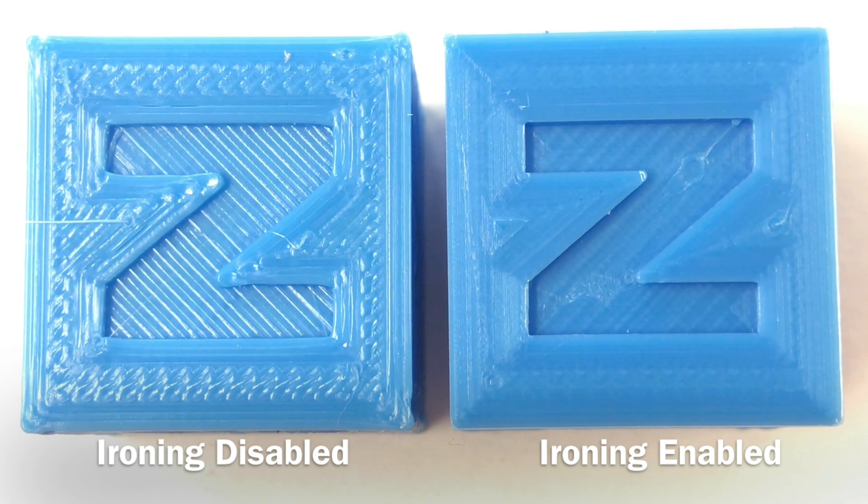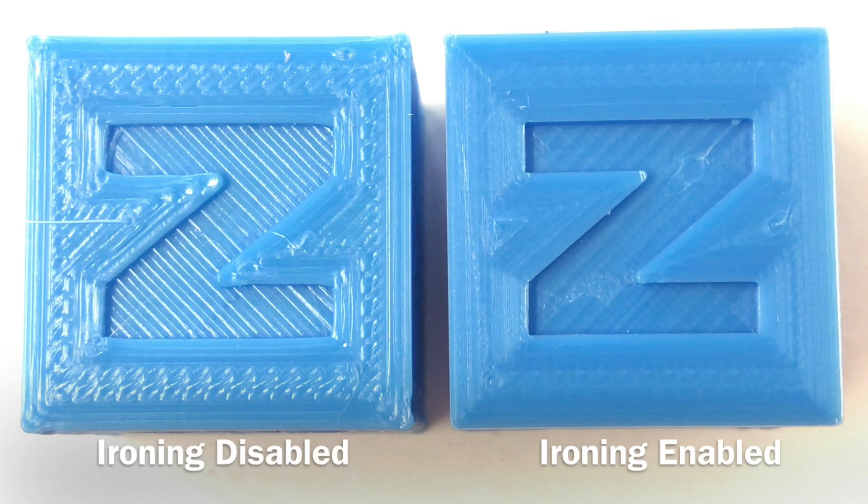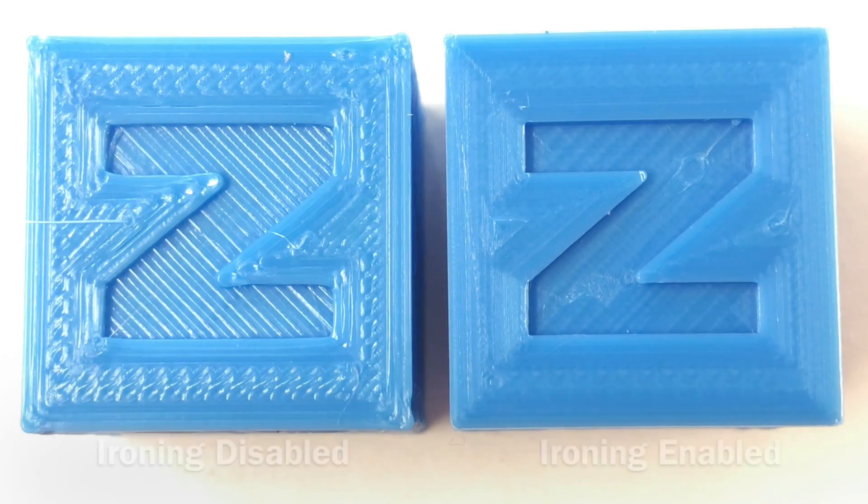So I really love this feature. I don't use it all the time. Bigger prints don't seem to come out as good as smaller prints but I love this feature.